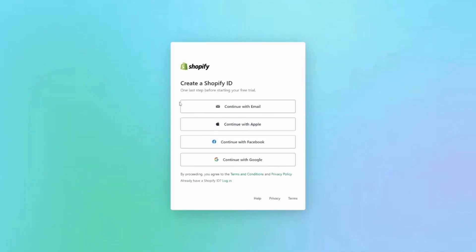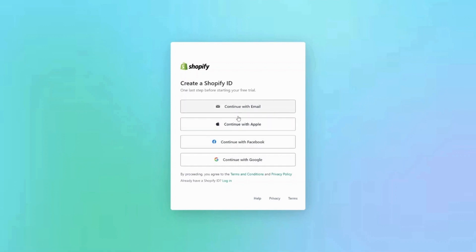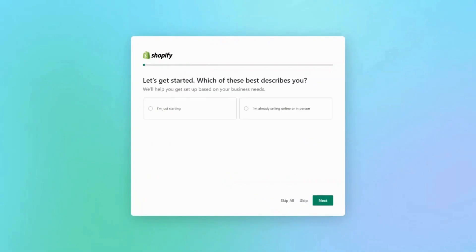So you want to create a Shopify ID and you can do this with your email, you can do it with Facebook, Google, anything like that. Once you've signed up with your preferred sign-up method, Shopify will start by asking you about your business and about your brand. This is just so that it can help you get set up based on your own business needs.